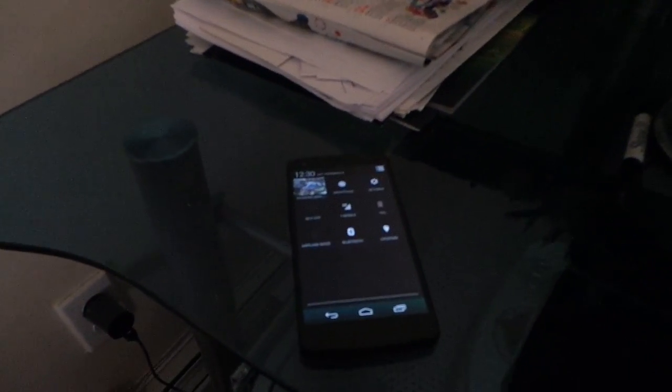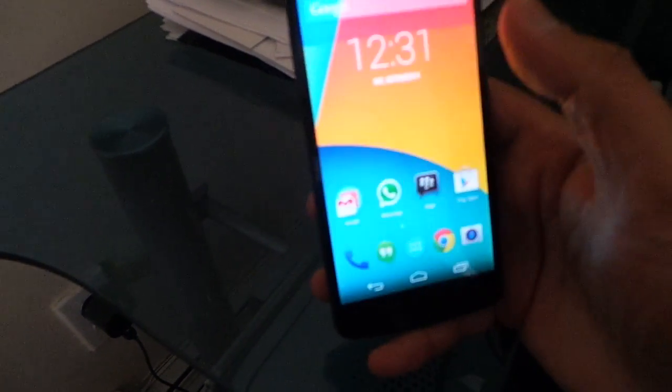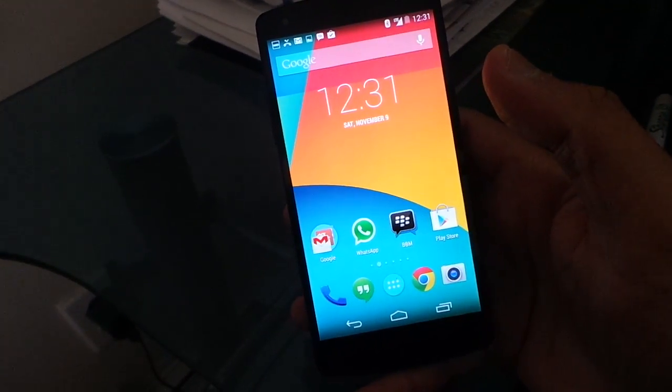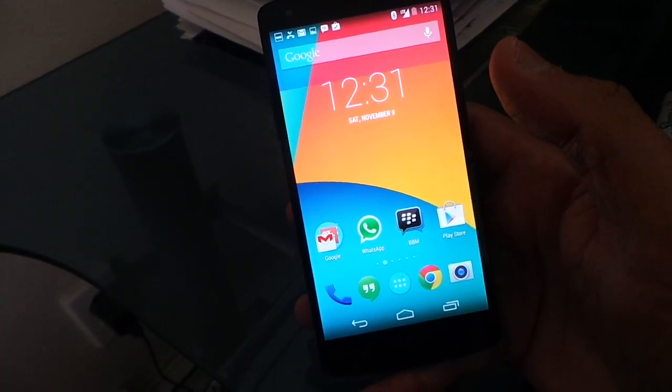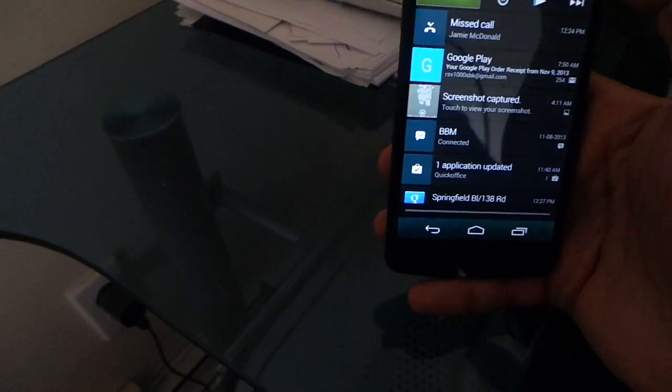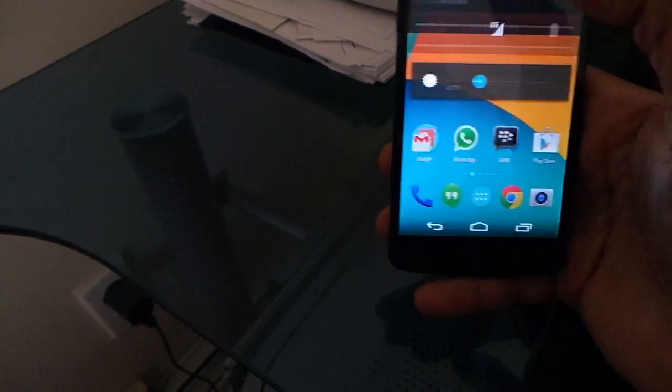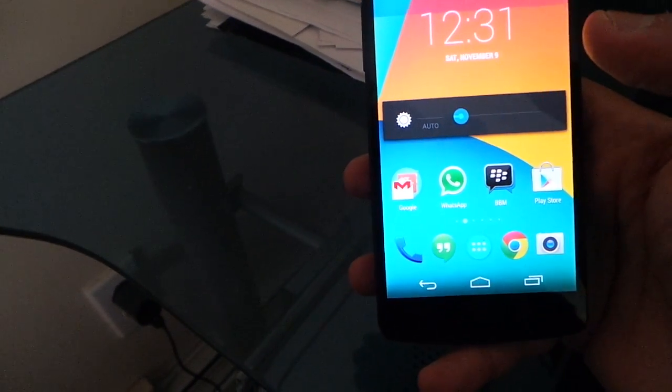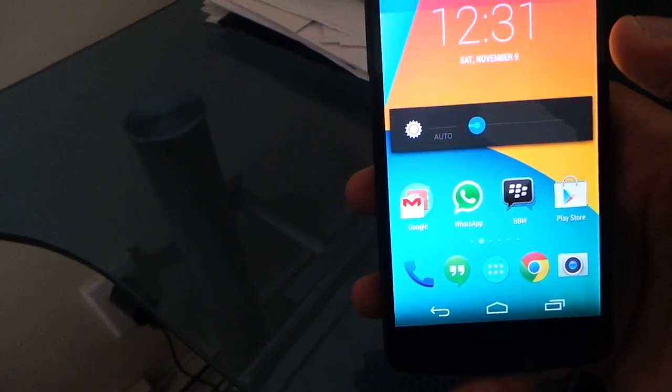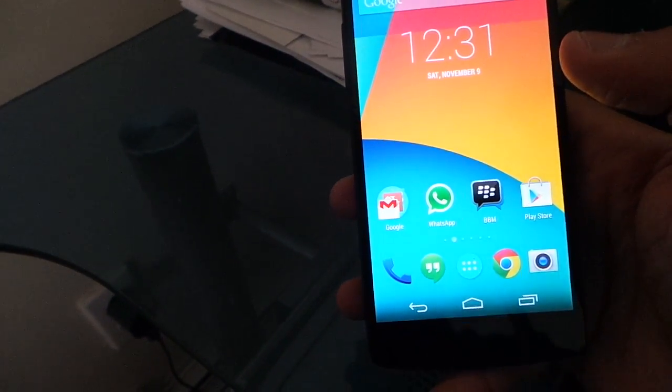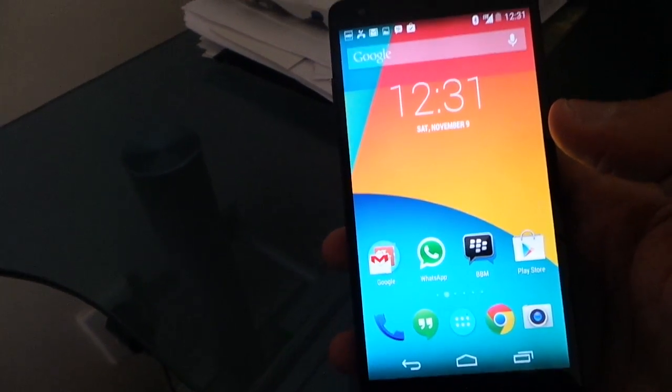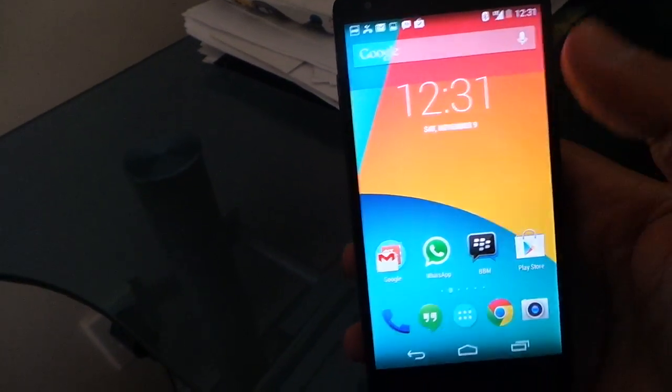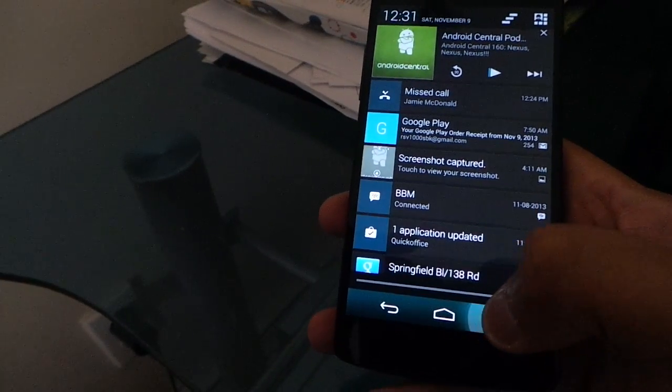Alright, part 3 of the Nexus 5 battery test. You can see I have pretty good brightness on my screen. Let's check the brightness. I've kept it pretty much at this level and it's very comfortable. I can see everything I need to see and I think this is an appropriate brightness.